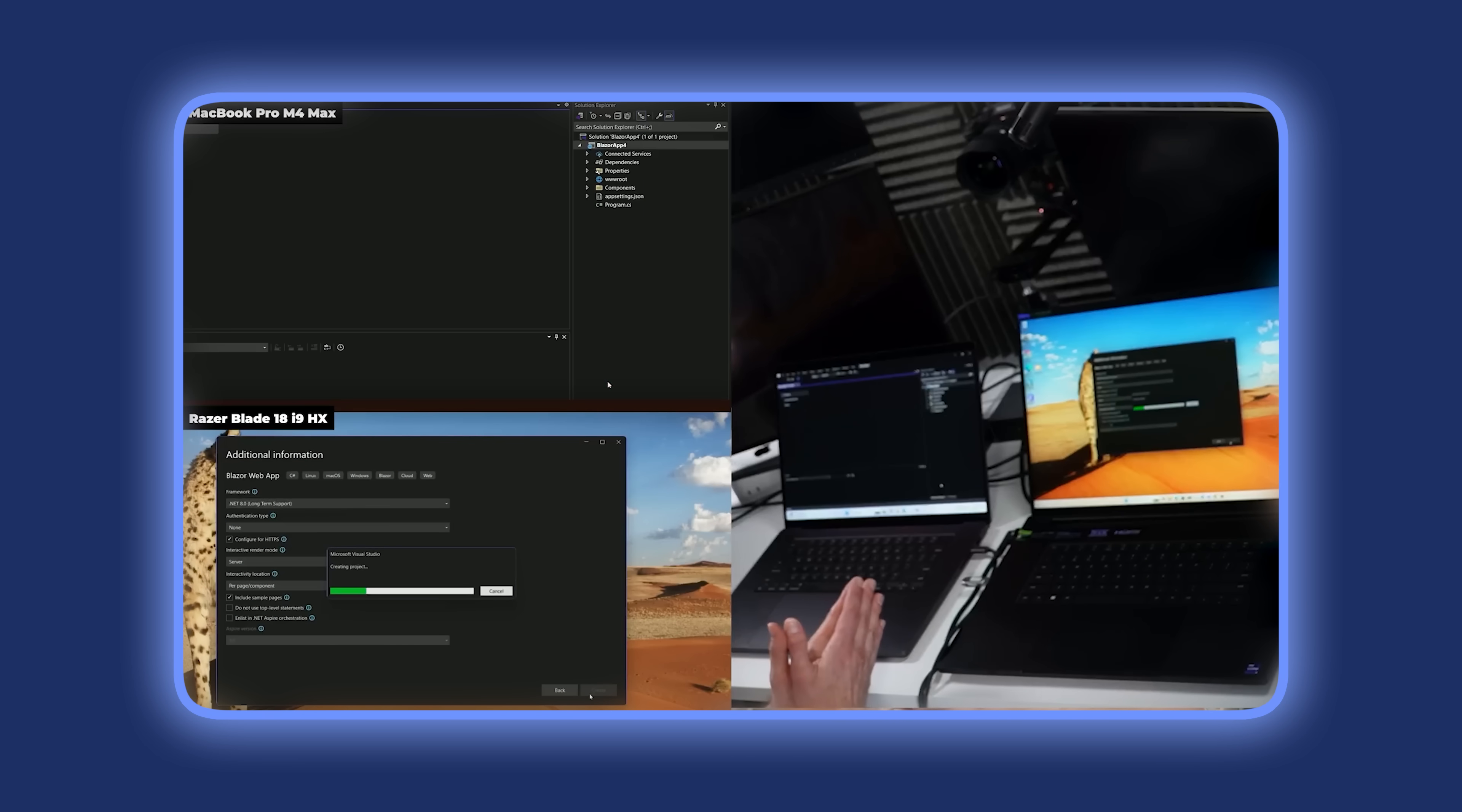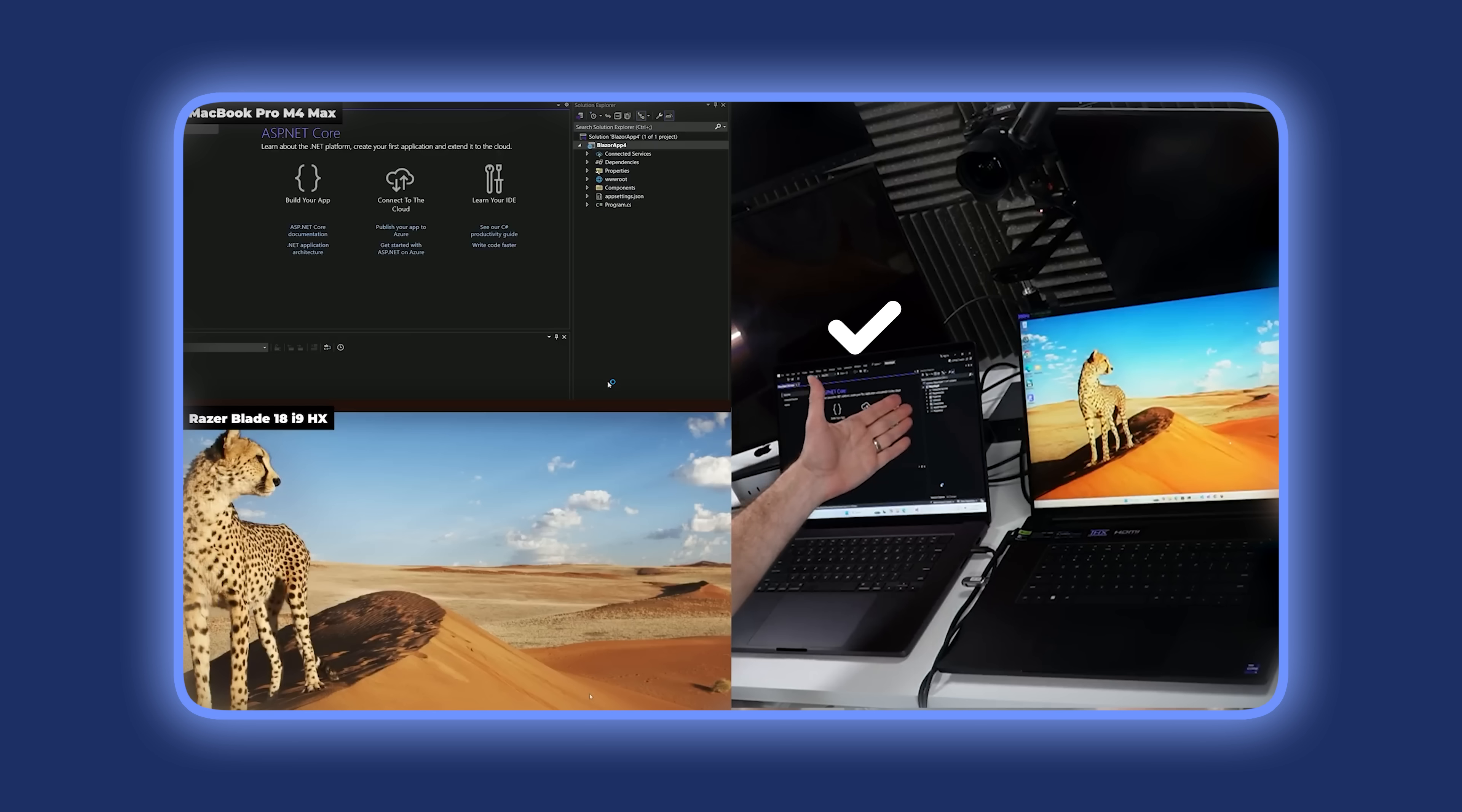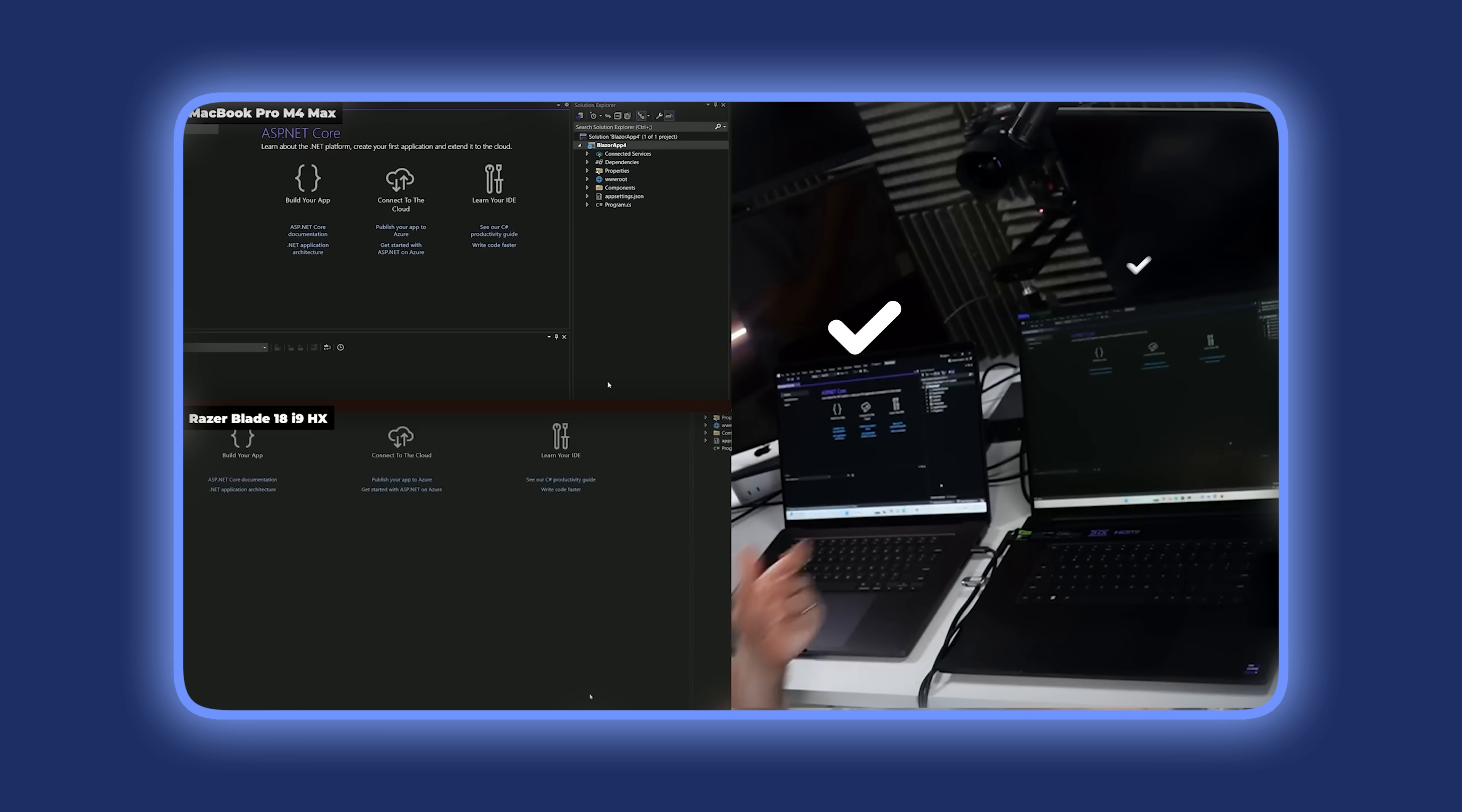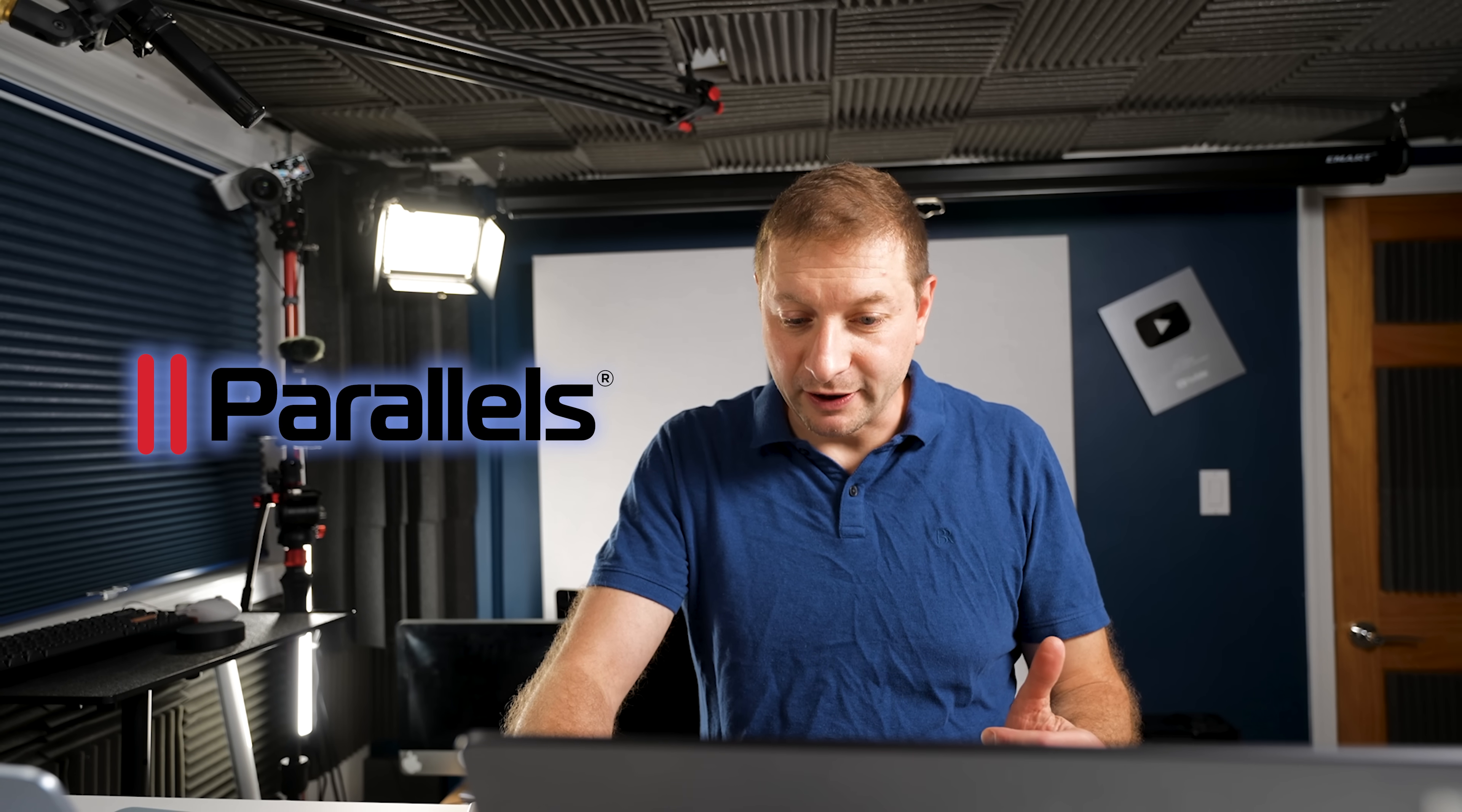It turned on quicker and everything was more responsive in a virtual machine than on my Windows machine. Same boat, Alex, same boat. But we're not talking about Windows today. We're talking about the ability of Parallels to run other operating systems including Linux.